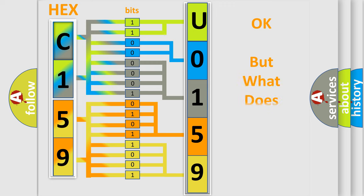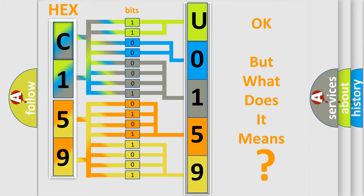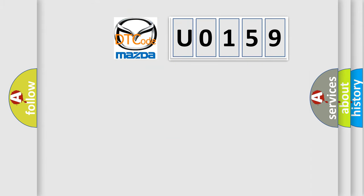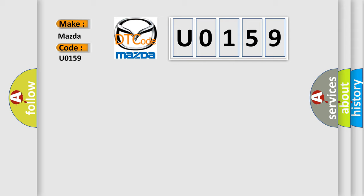The number itself does not make sense to us if we cannot assign information about what it actually expresses. So, what does the diagnostic trouble code U0159 interpret specifically for Mazda car manufacturers?